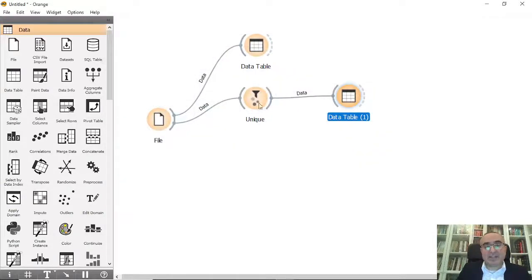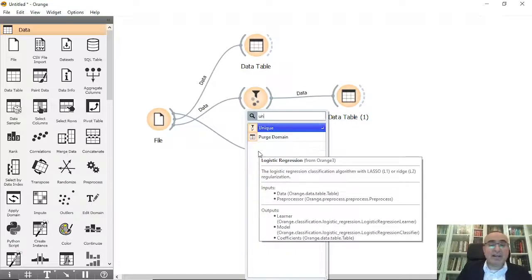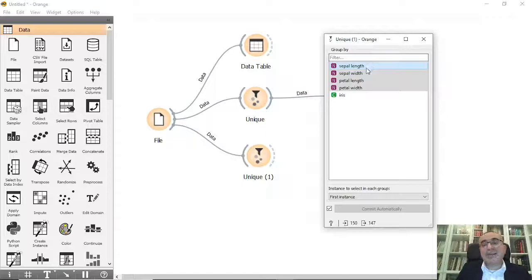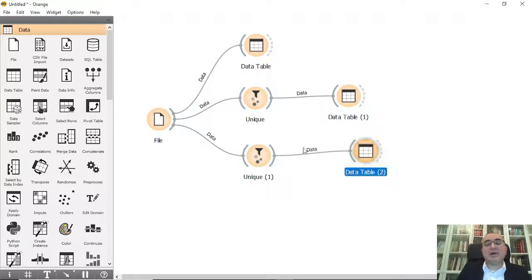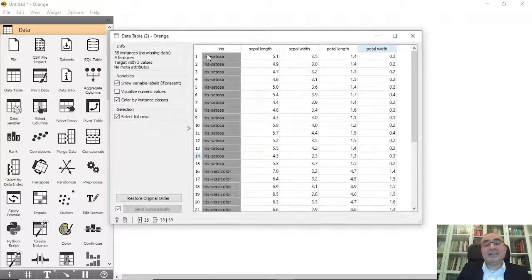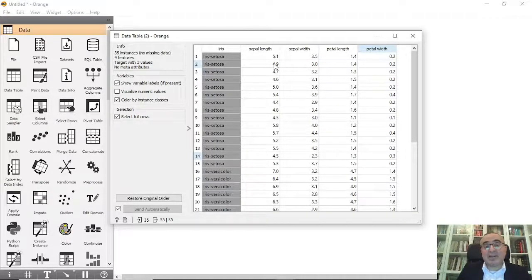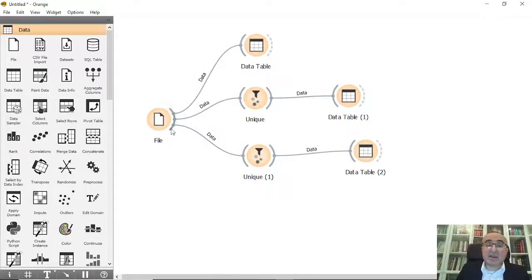This is the first example. For the second example, let's apply Unique on a single feature itself. I'm going to remove all sepal lengths that have duplicates. I selected sepal length and let's go to Data Table to see what happens. We now have just 35 instances — it eliminated all duplicate values in the sepal length feature, so all remaining values are unique.